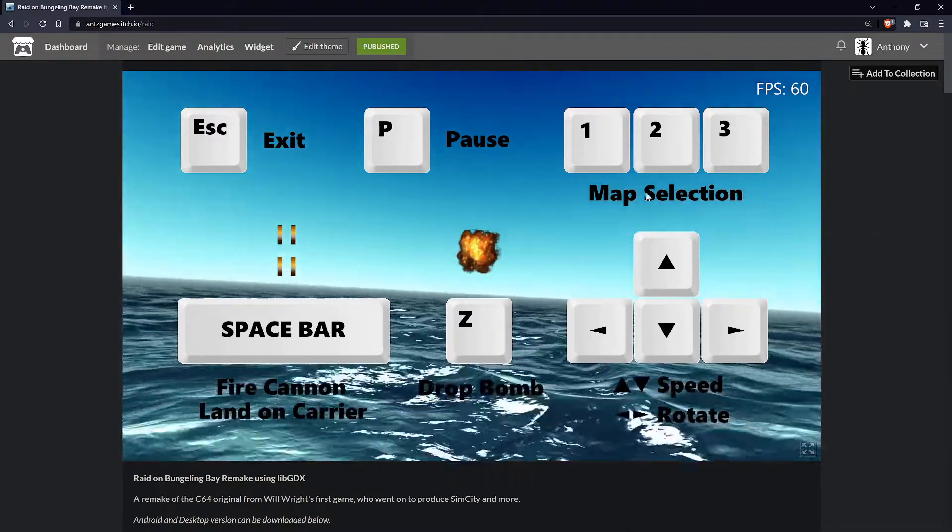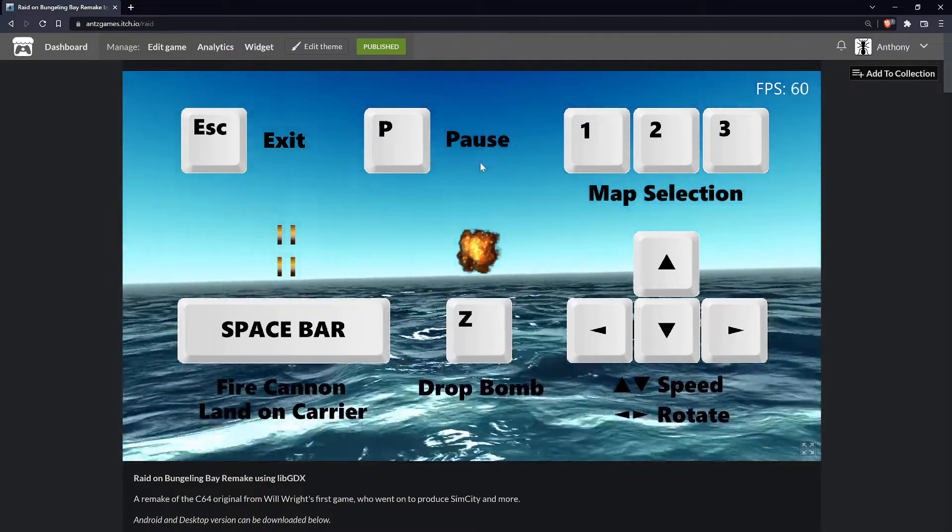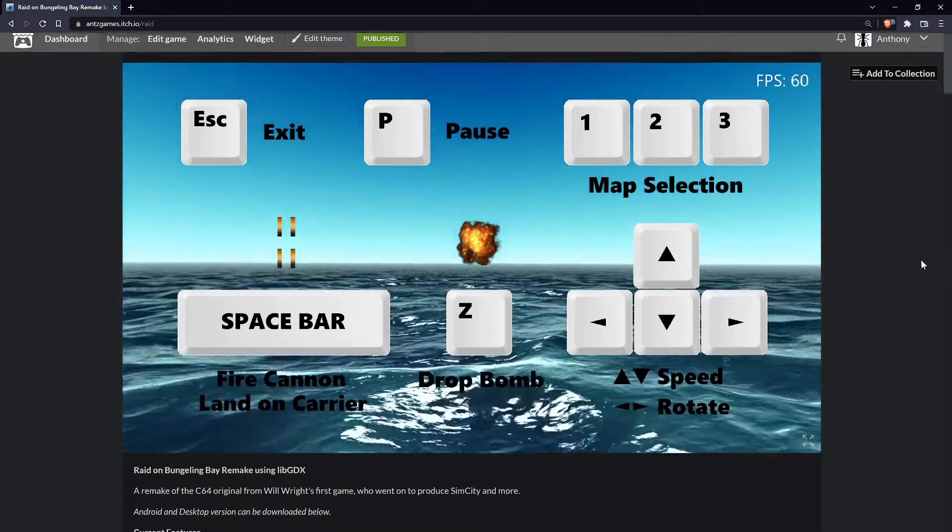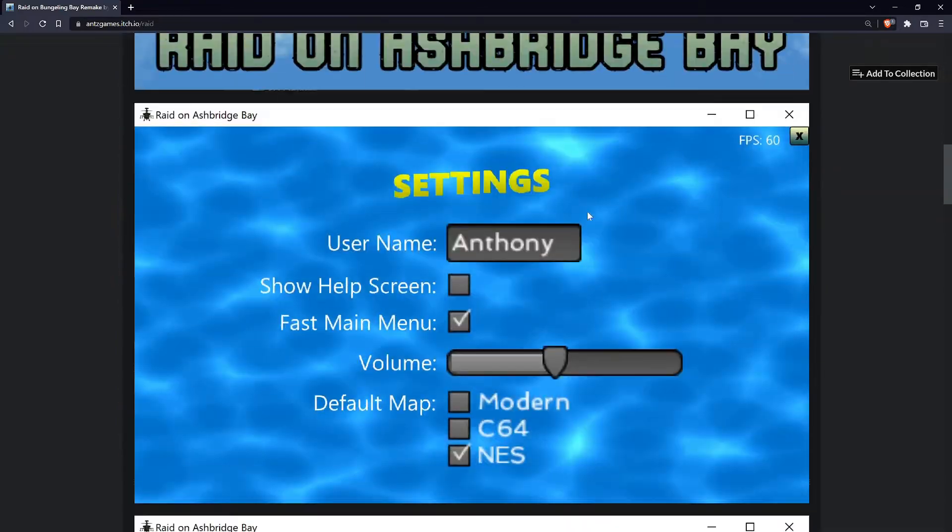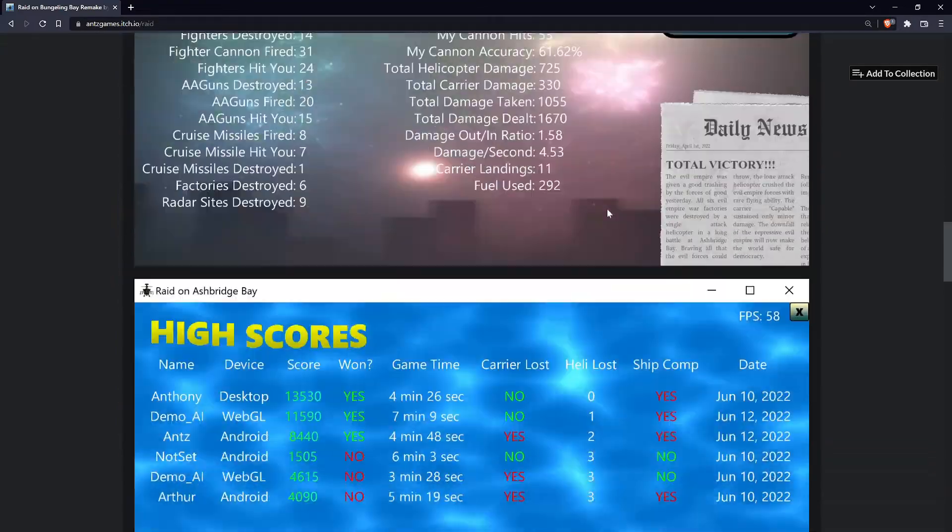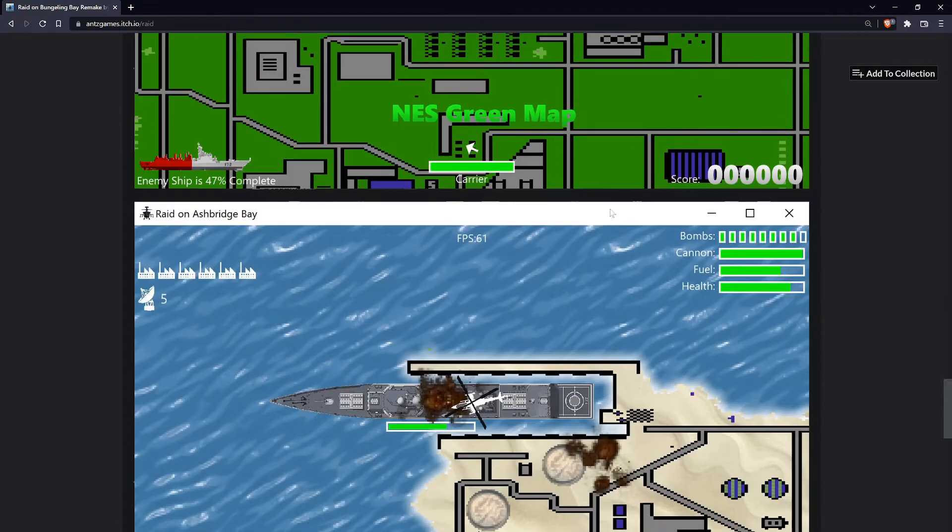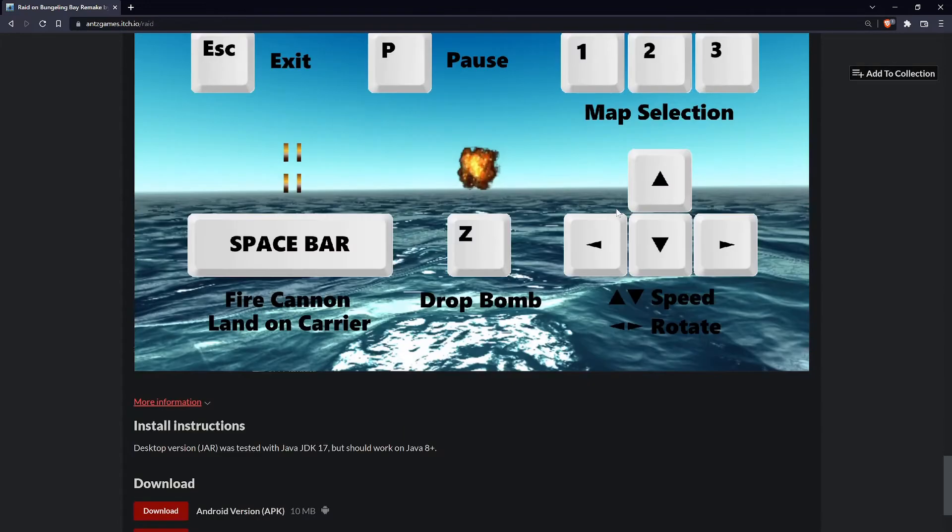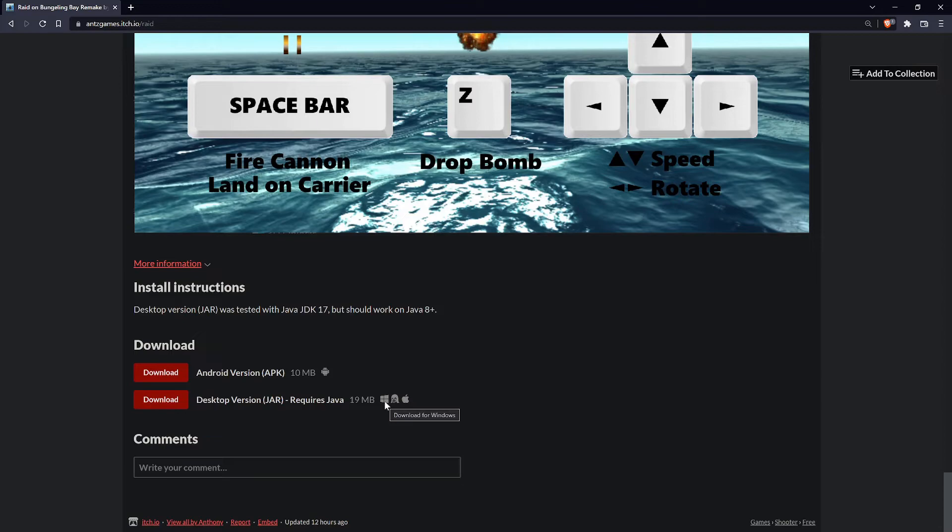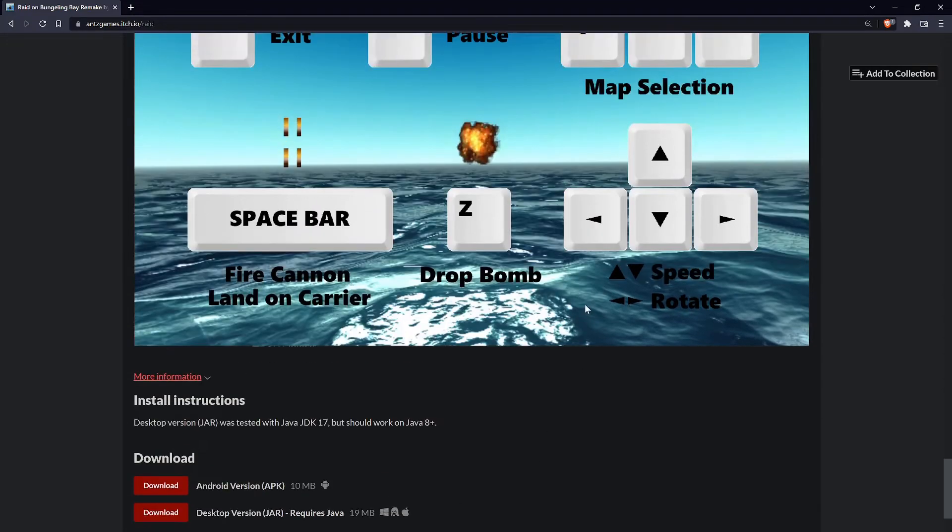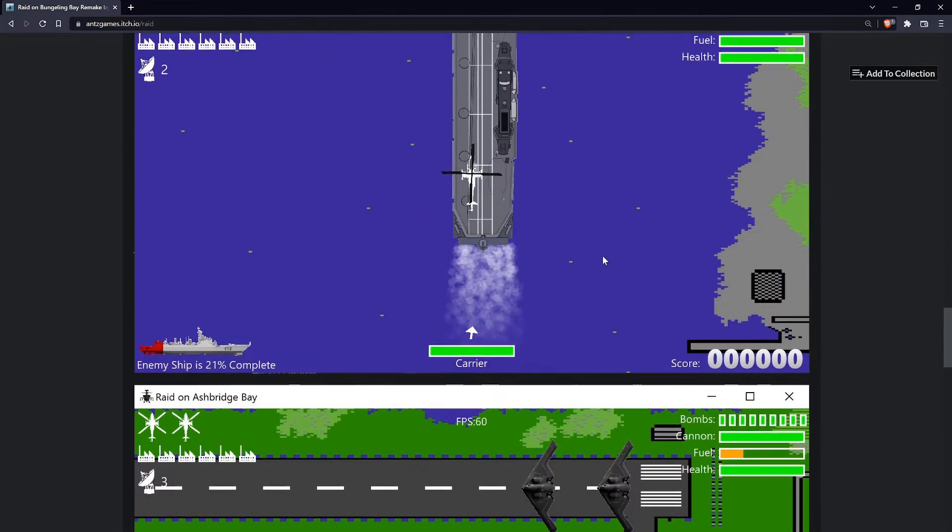And I will link the URL to the itch site, my itch site, where it shows you where the game is and you could play the game and download the Android version and the desktop jar, which allows you to make it work on Windows, Linux, and Mac OS, as long as you have Java installed.